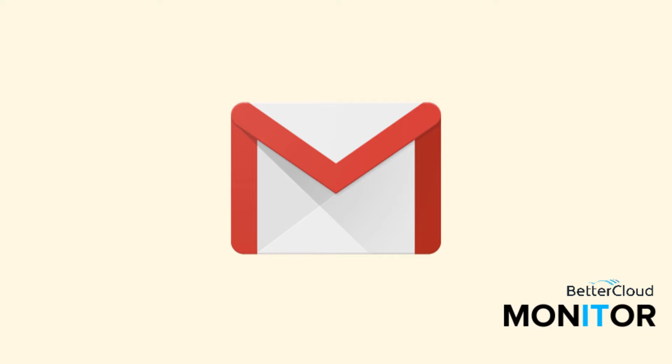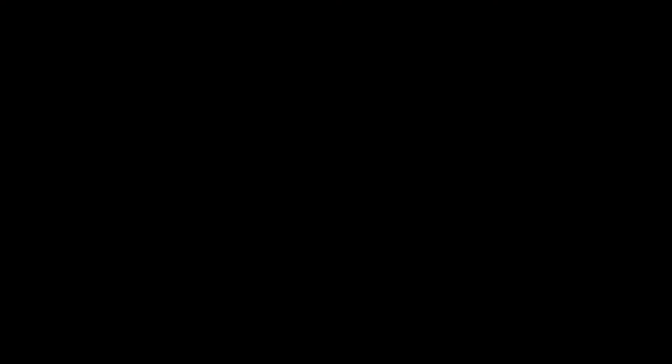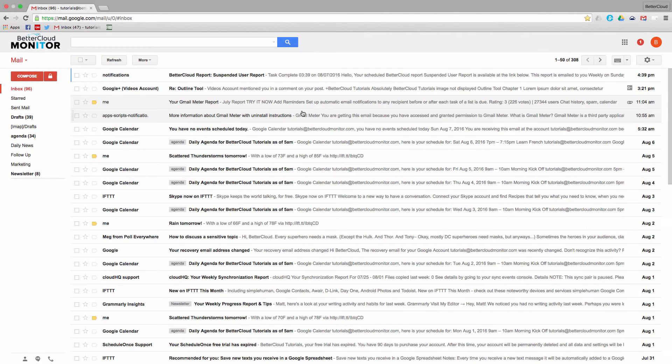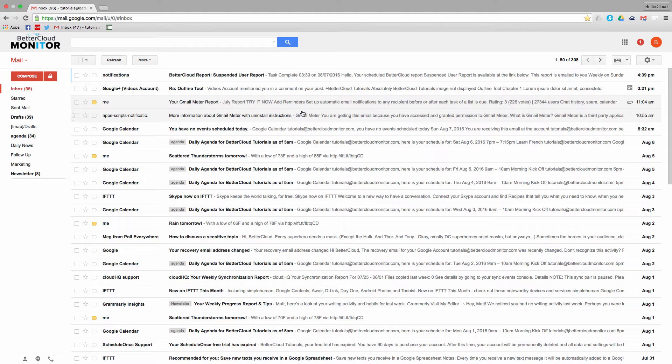What two-step verification does is it sends a six-digit verification code to your mobile device when you attempt to log in to your Google Apps account. You will then have to enter this six-digit code when you log in to your account.